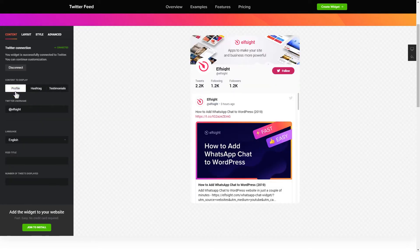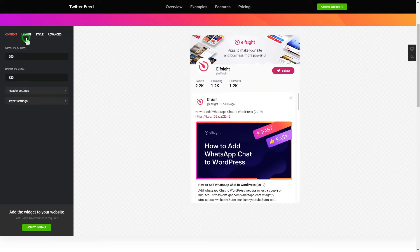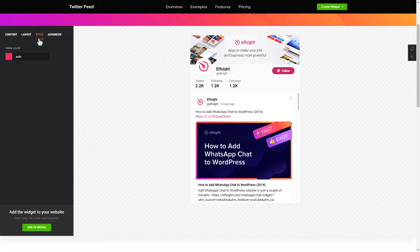That's it, your widget is ready. You can also check other settings to adjust layout, size, colors, and fonts.